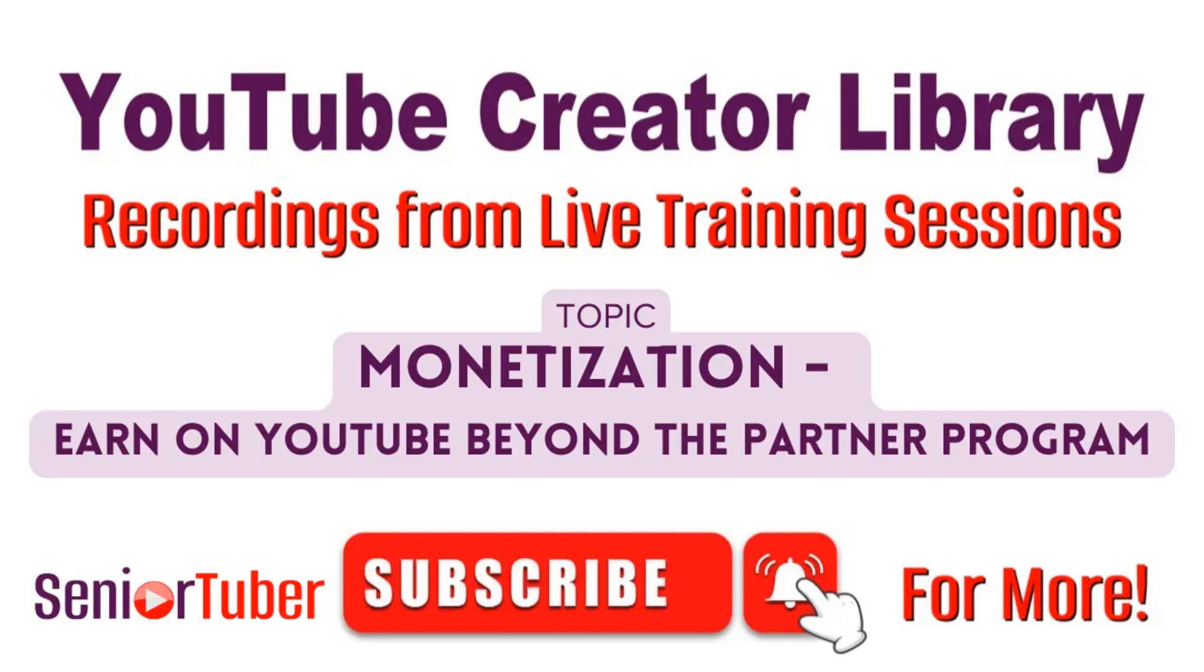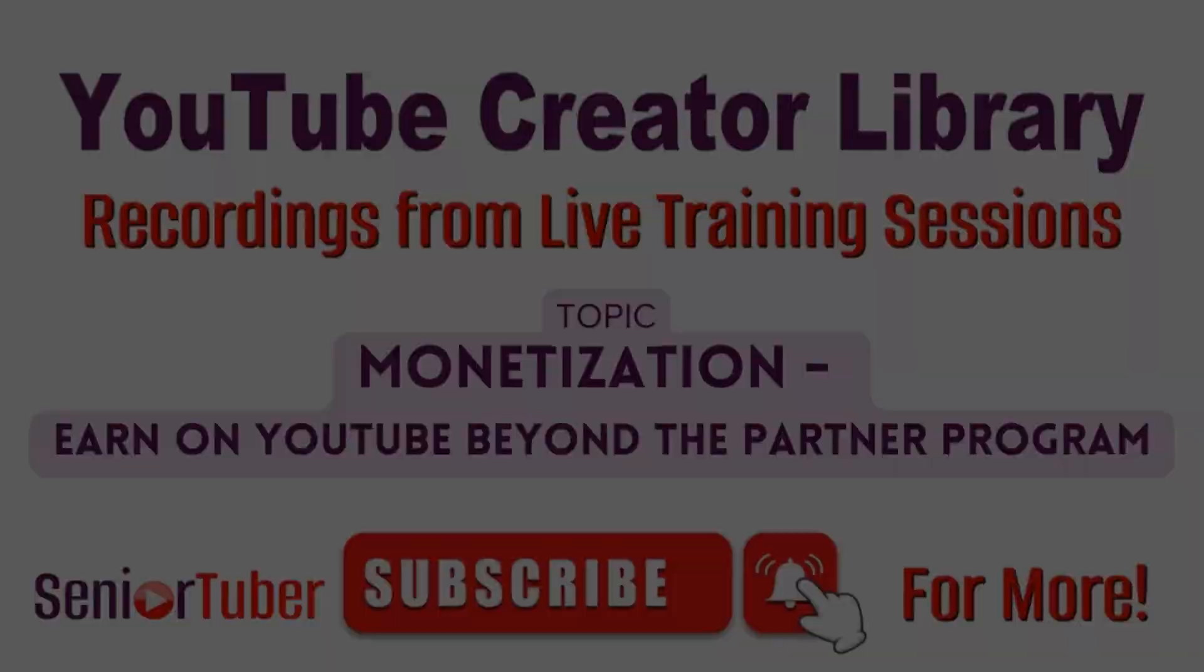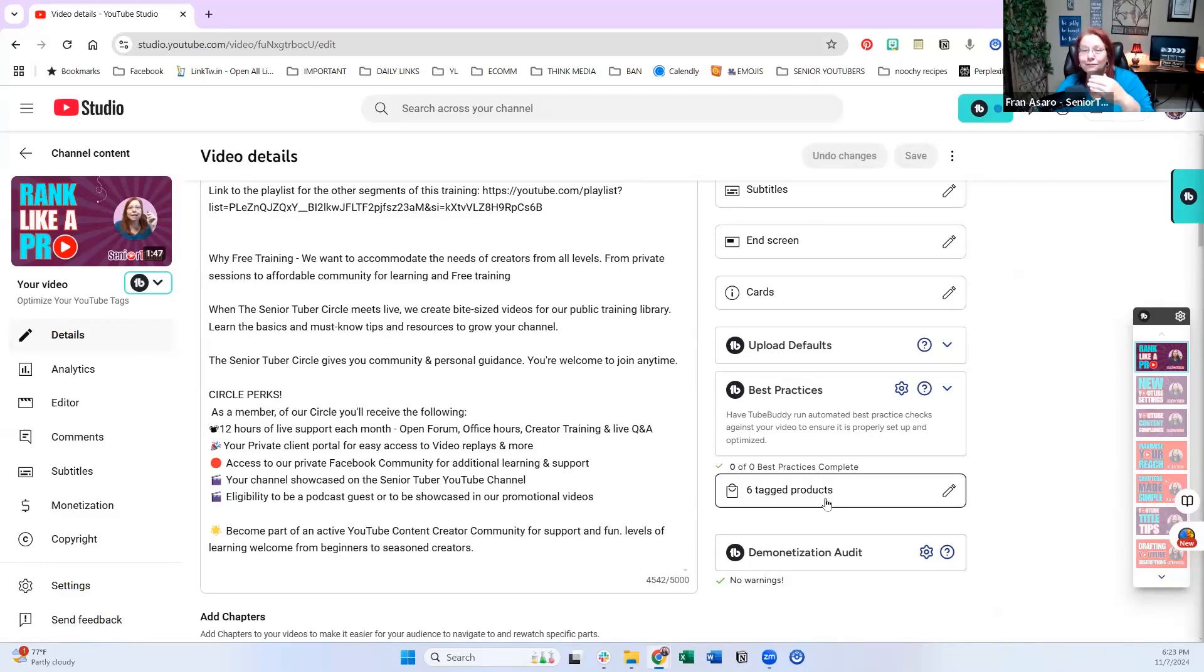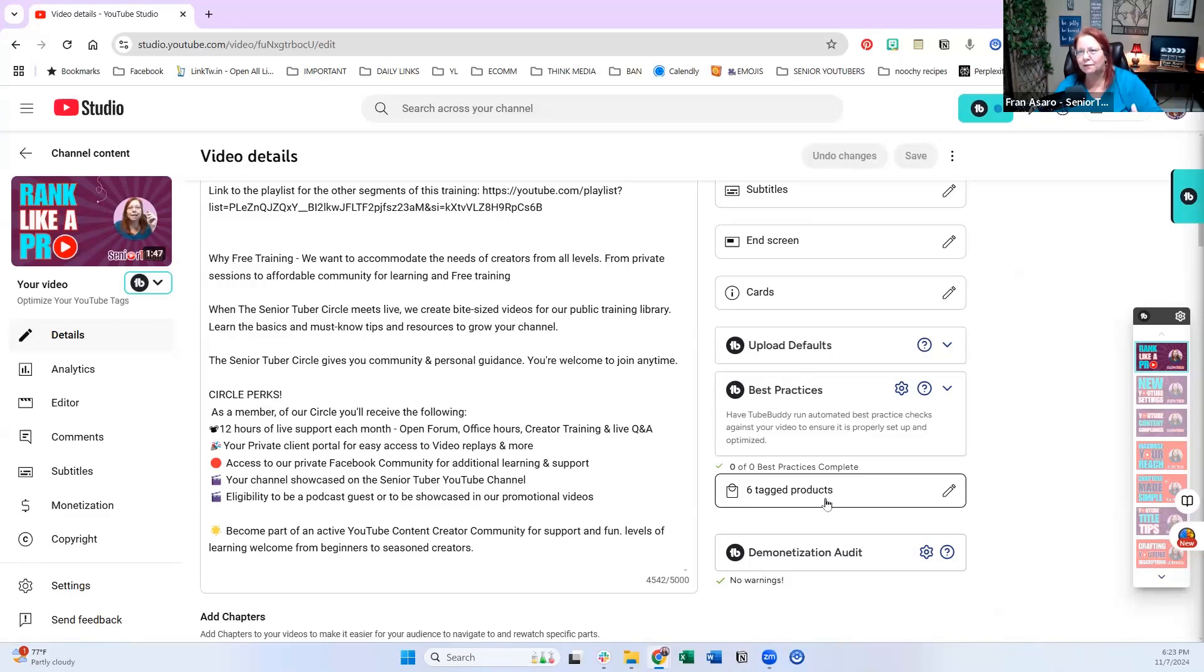Welcome to our free YouTube creator training library brought to you by the Senior Tuber community. So we know that we want to do a store through the YouTube partner program, but it's not necessarily feasible for everybody. And you don't have to give up making money because you don't have that.